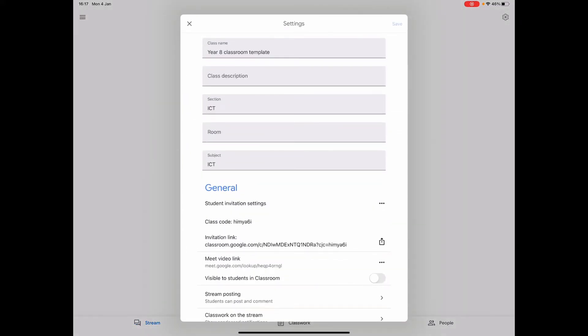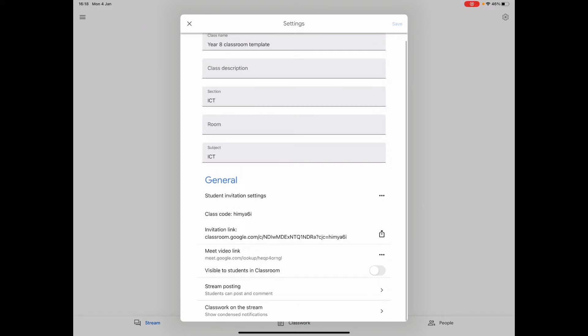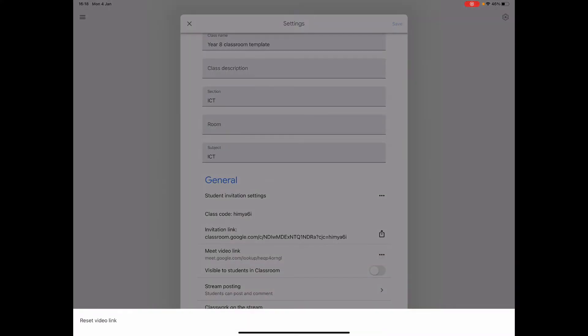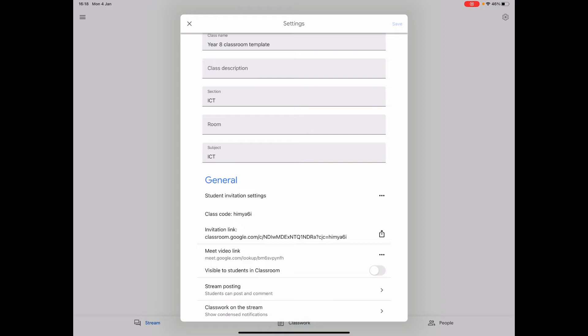Click on that and it brings you up this screen here. If I scroll down there's one there which says Meet video link. It might have none at the moment, so what you want to do, you want to click on the three dots, and yours will say generate new link. I can just click reset video link, it'll reset and generate a new video link for me.